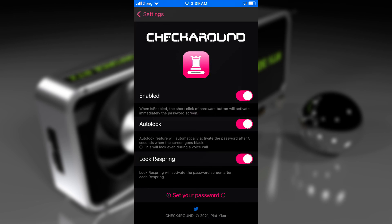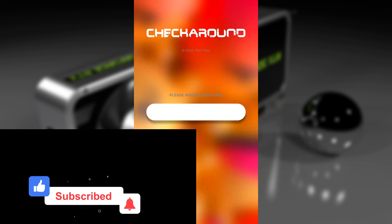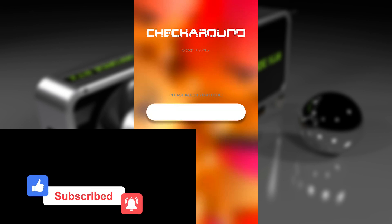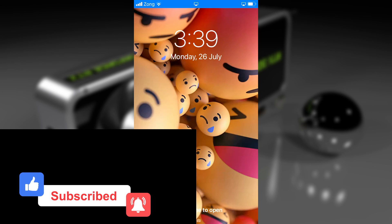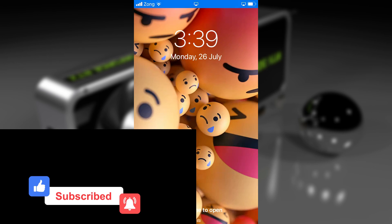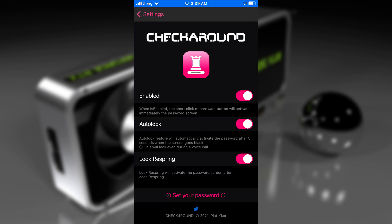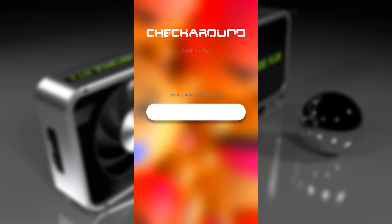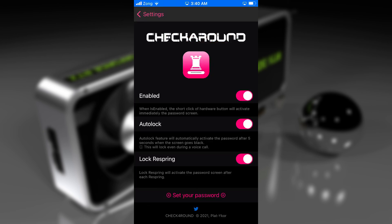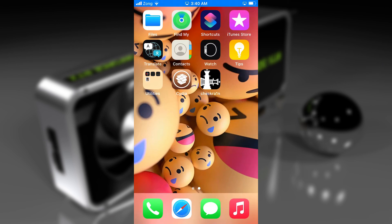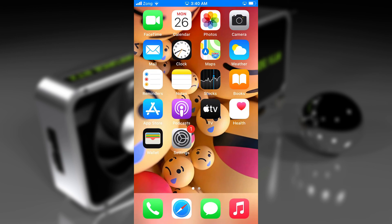In case you want to remove the password from your device, all you need to do is go back to Cydia, delete this tweak, and it will remove the passcode from your device. This is how to set a passcode on A11 devices like iPhone 8, iPhone 8 Plus, and iPhone X with the checkra1n jailbreak using the CheckForRound tweak, which is normally impossible with the checkra1n jailbreak on A11 devices. But using this tweak, you can set your password.